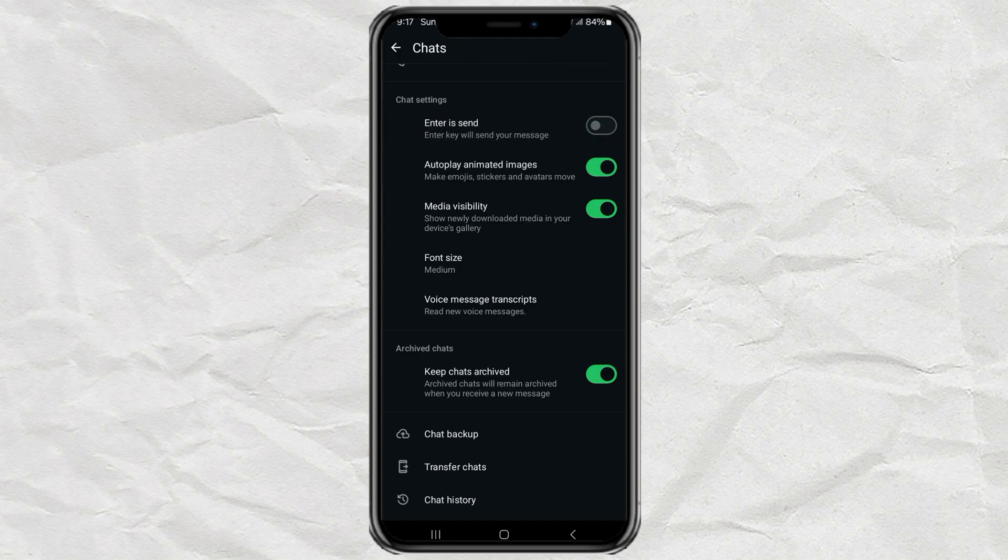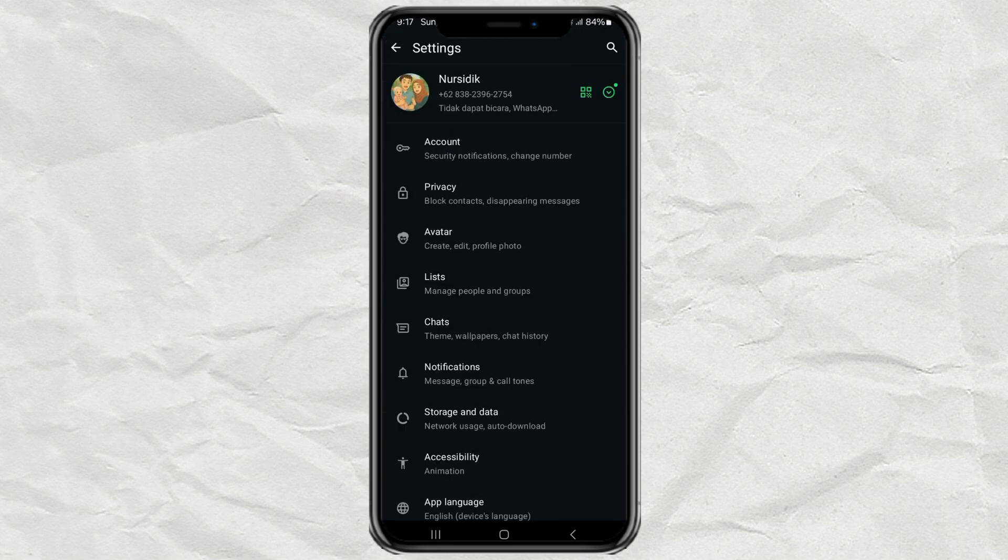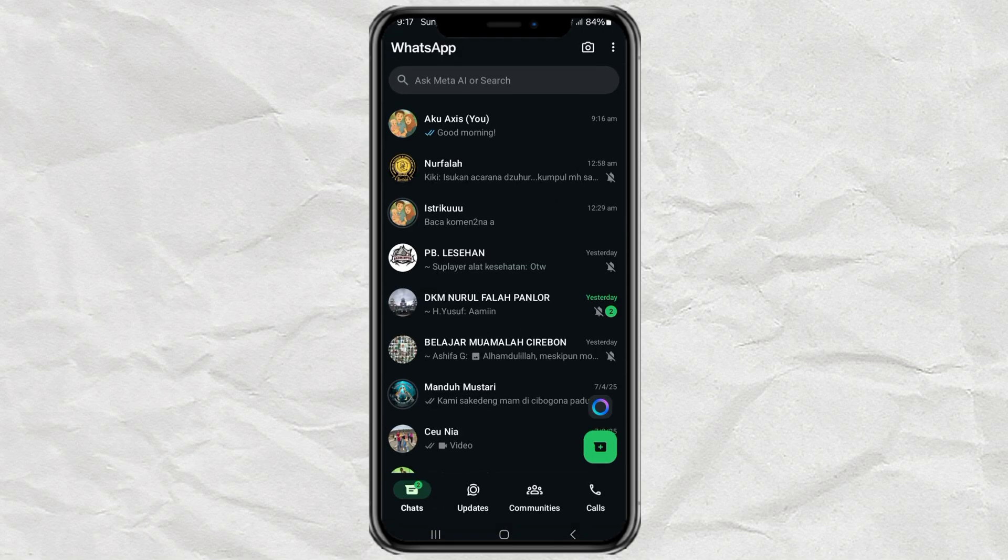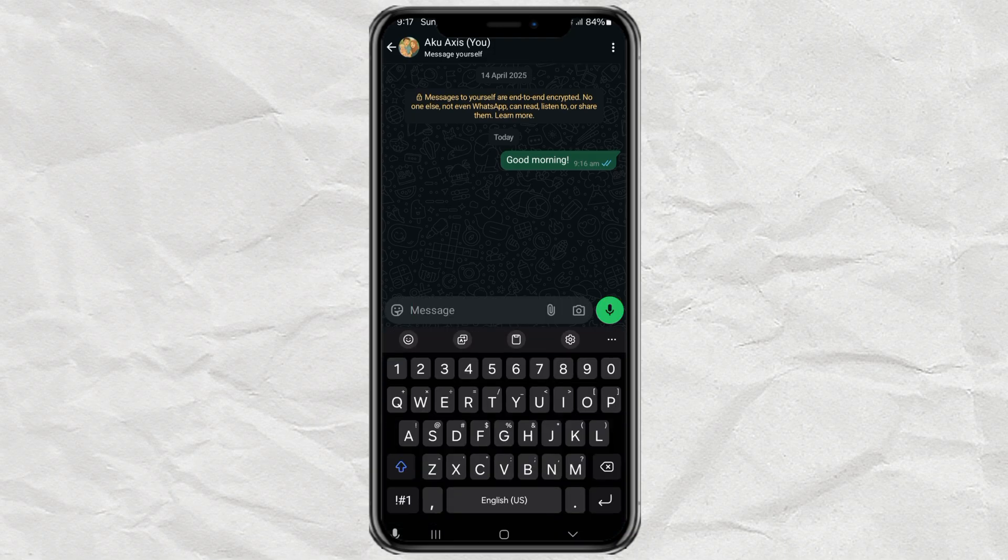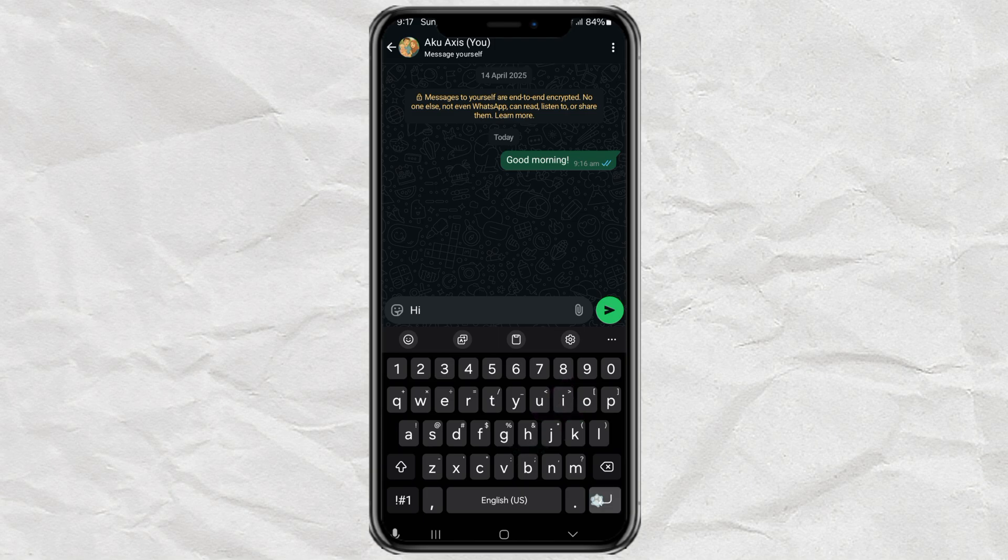And that's it. Head back to any chat. And boom, your enter key is back in the bottom right corner, just like before. Now you can finally send messages with proper line breaks again.